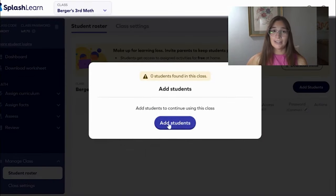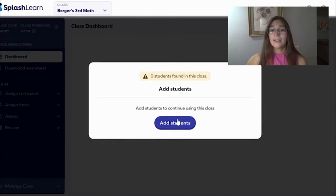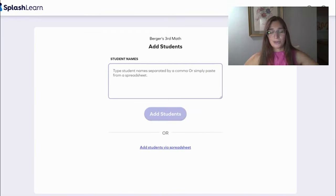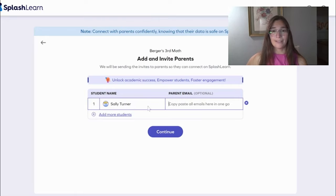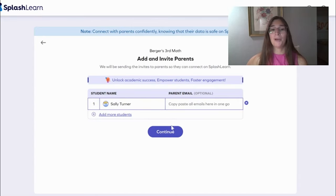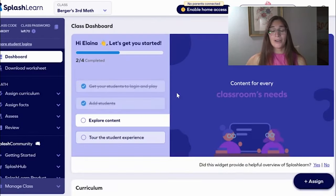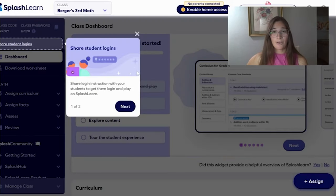So you're going to add students — here it says add a class. I have a new class, so let's add students. Let's pretend like I'm adding Sally Turner, and now she has been added to my class. I can also add a parent email so that parents can log on and have students practice at home. I'll be showing you the math side, however the ELAR side is very similar.